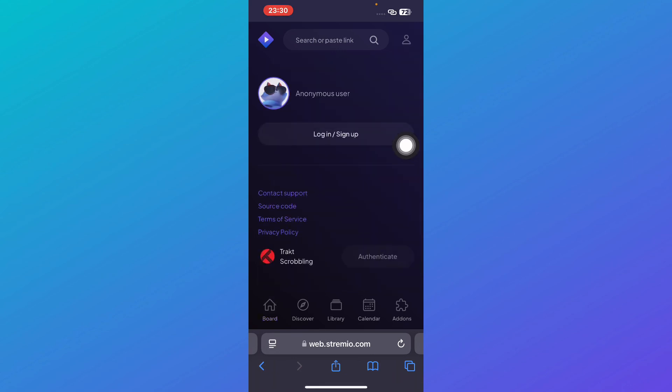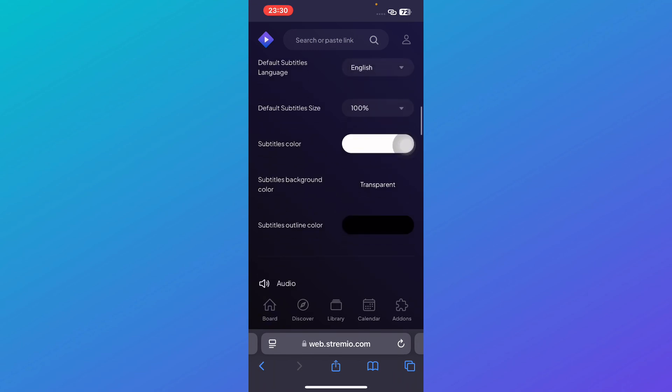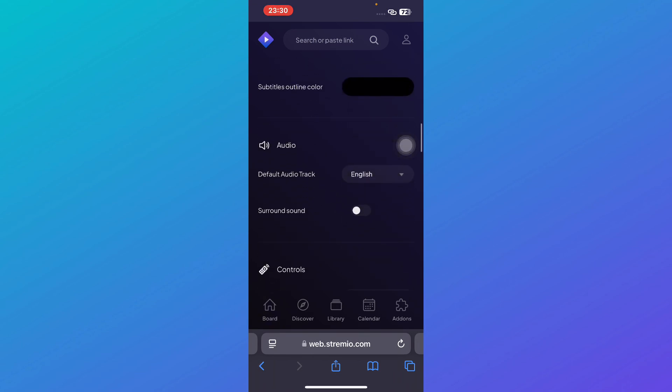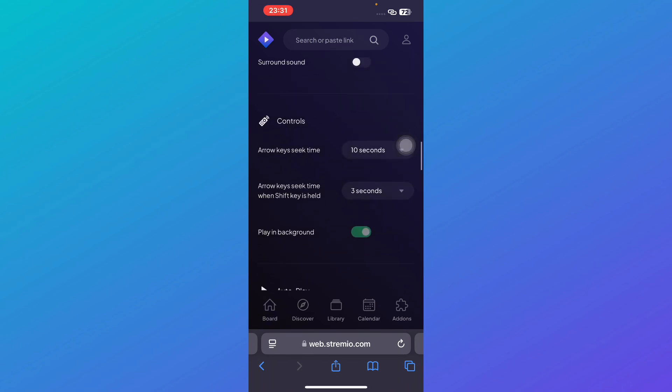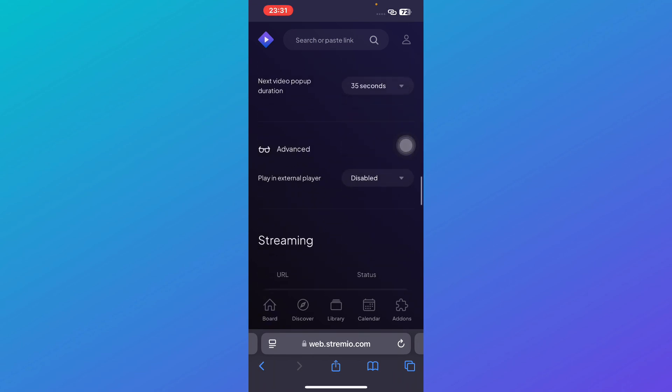Once you do so you will be redirected to settings. Now over here you're going to scroll down till you find the option of external. Here under the advanced section, here is play in external player.